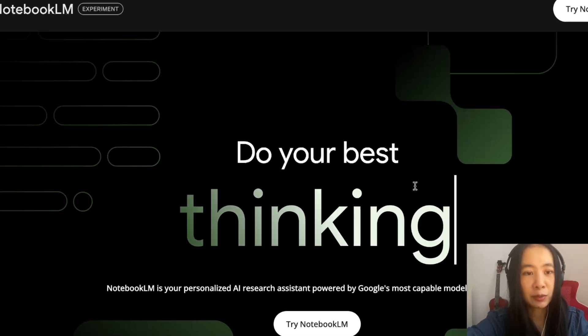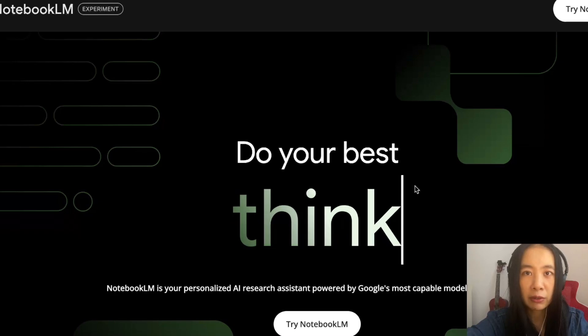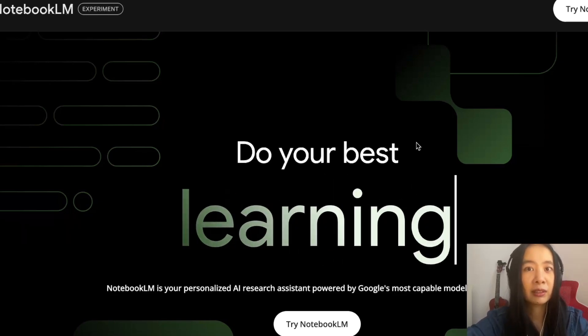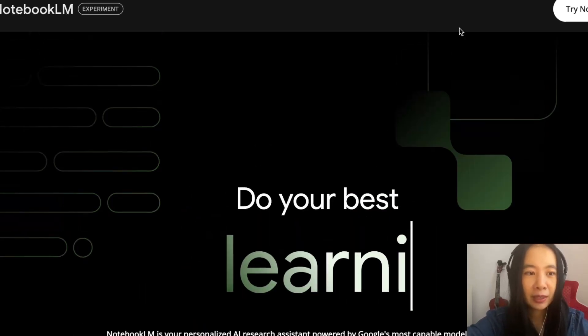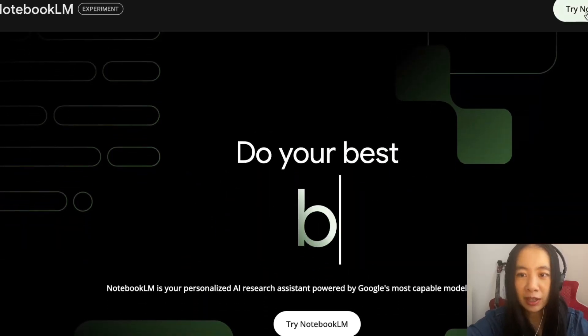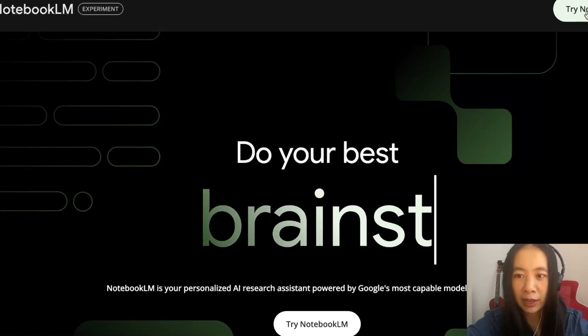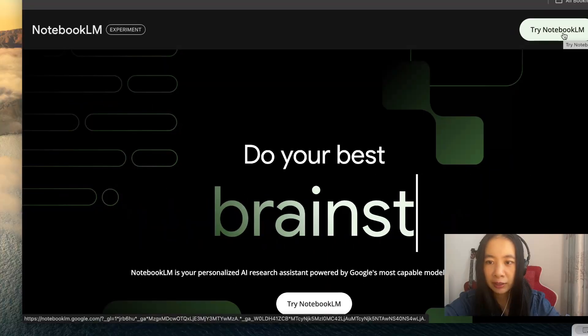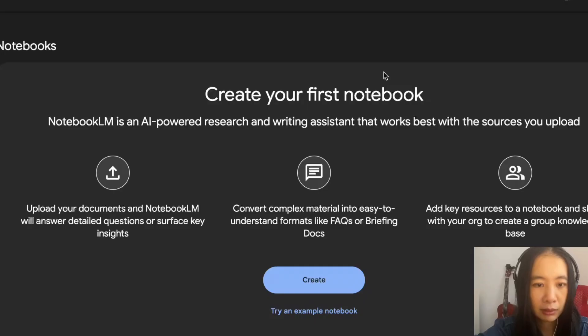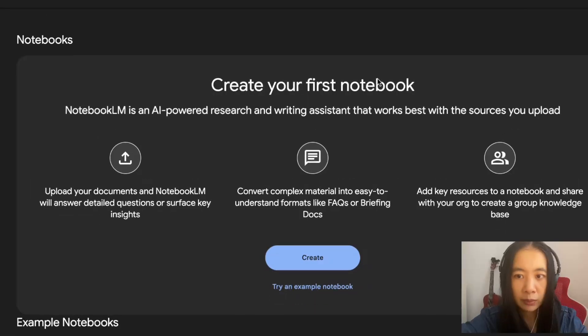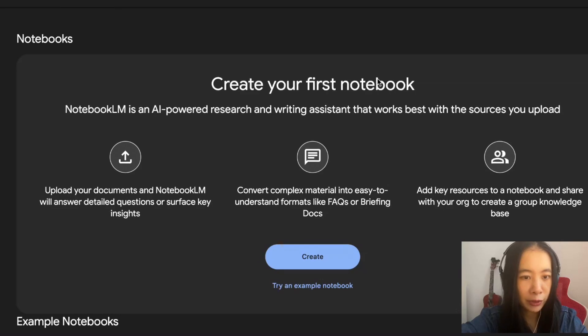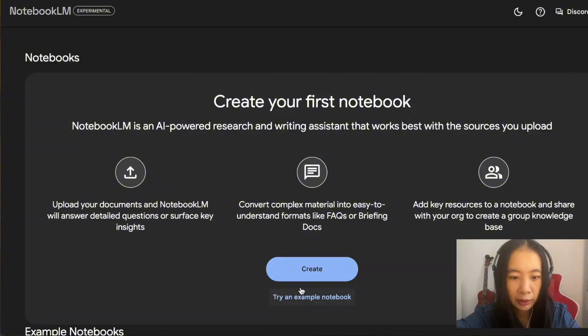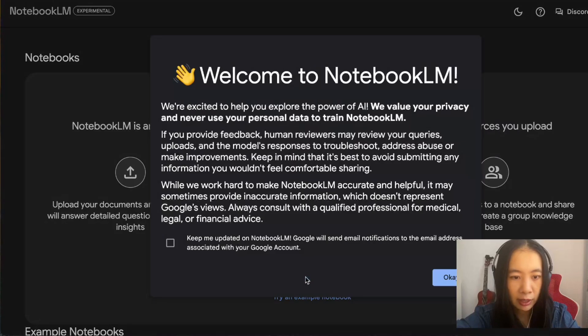I know this tool has come out for quite a while, but the podcast function has been released very recently. So we're going to focus on the podcast function today. First thing we want to try NotebookLM, click here.